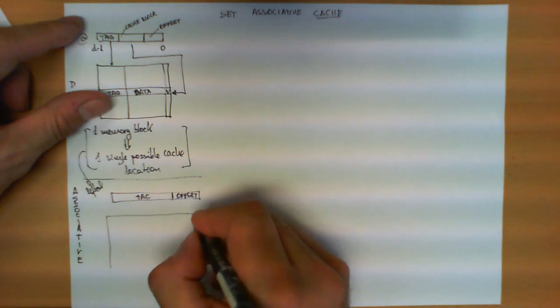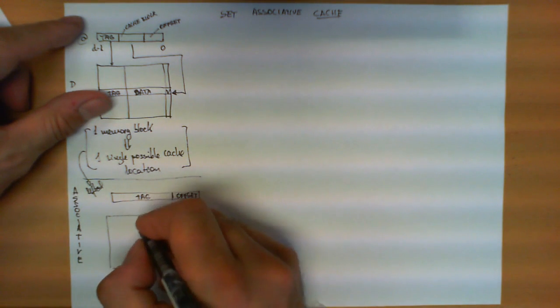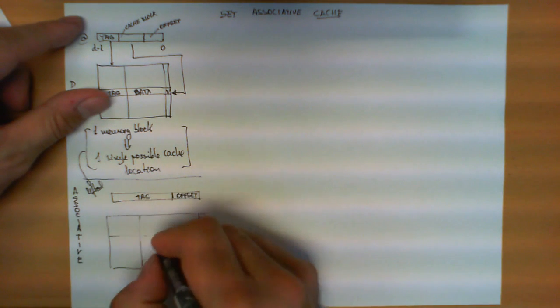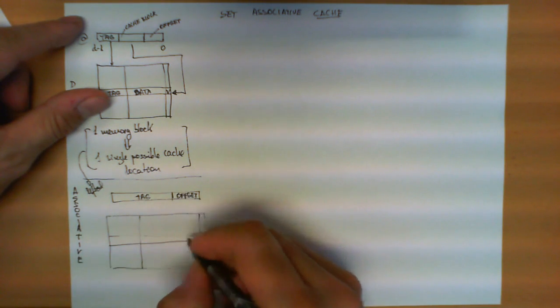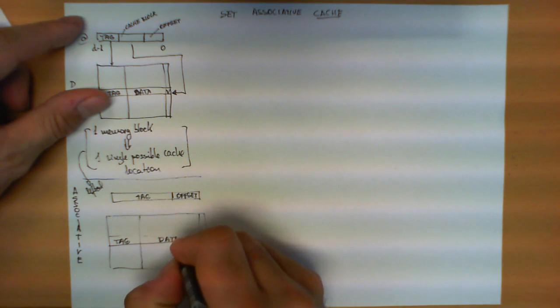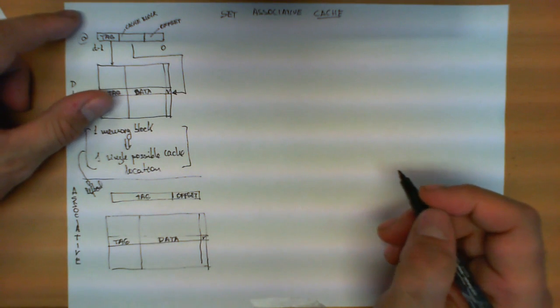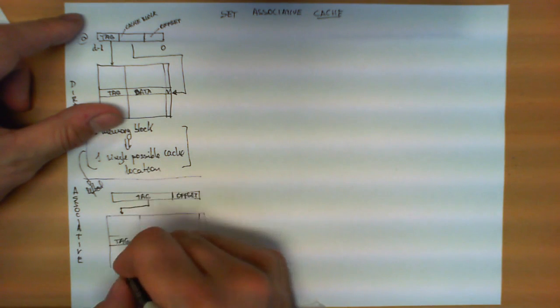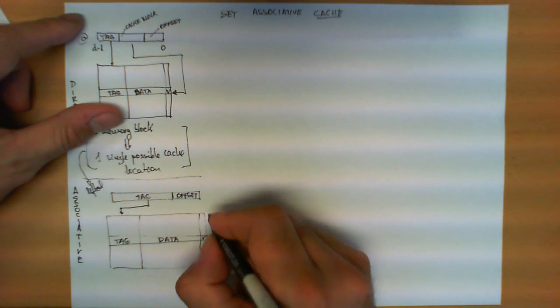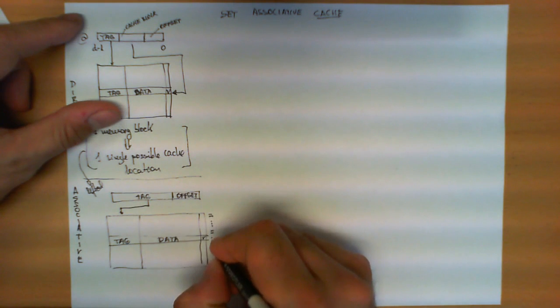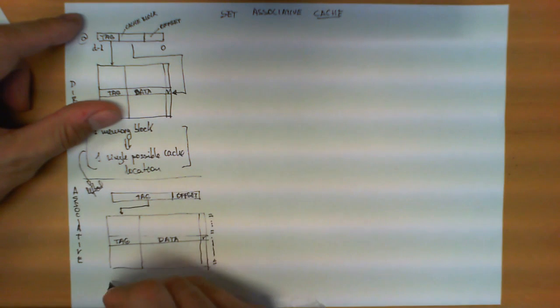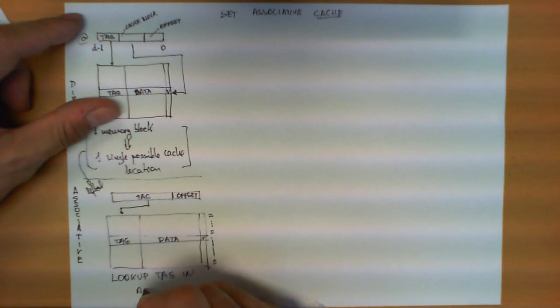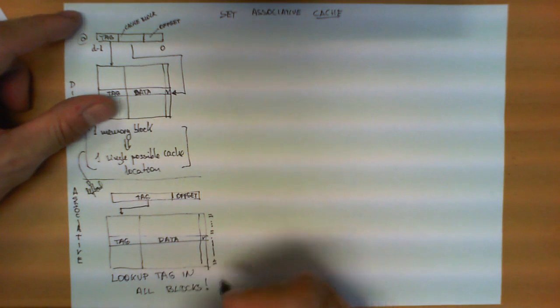The cache memory still has a similar structure to the one presented before, we still have three columns. The first one still contains the tag, the second one the data, the third one the valid bit, but now the tag is directly stored in any of these entries, but we have to compare the tag if it is equal to all possible tags here, so we require a lookup of the tag in all blocks.